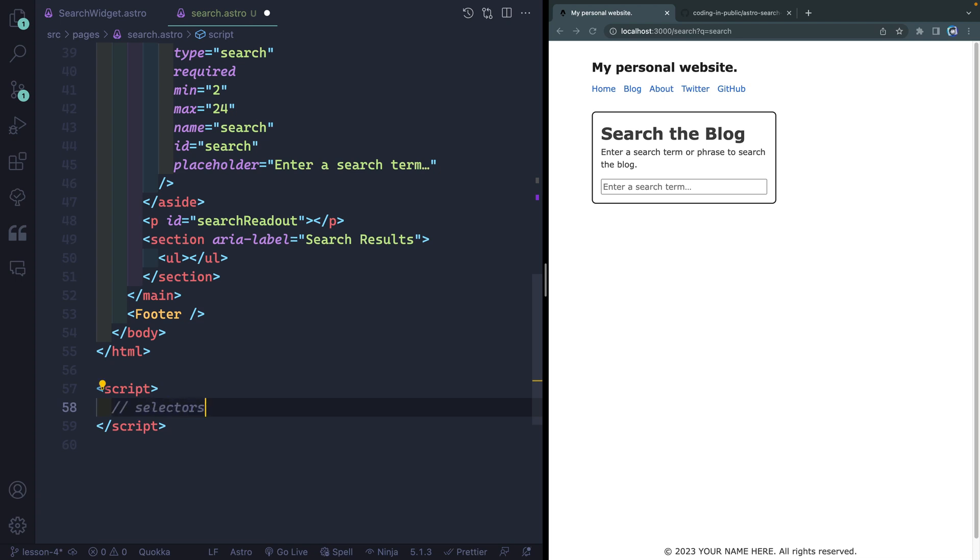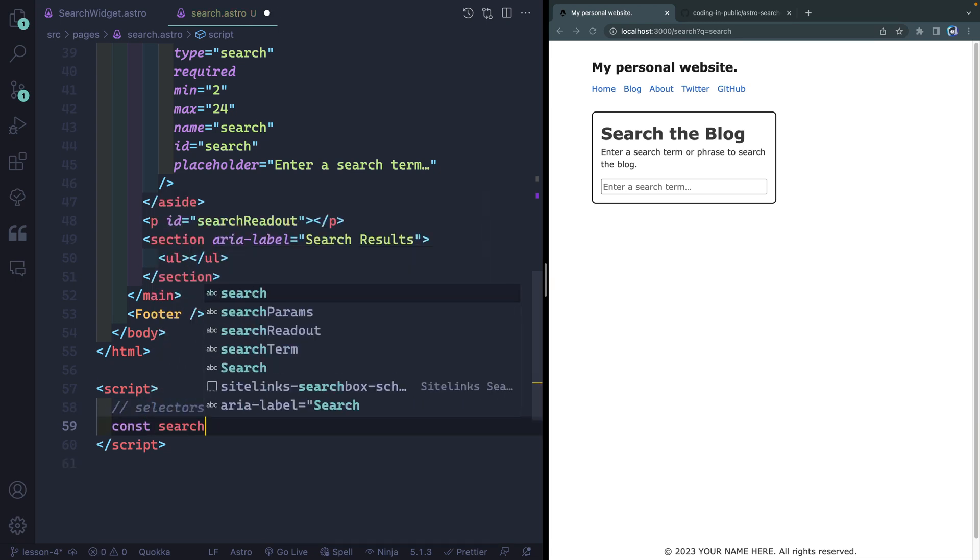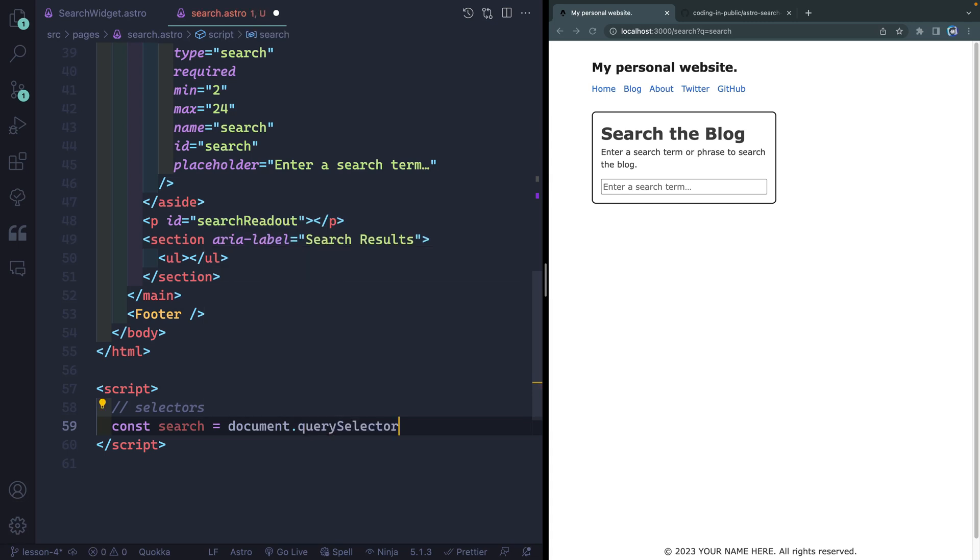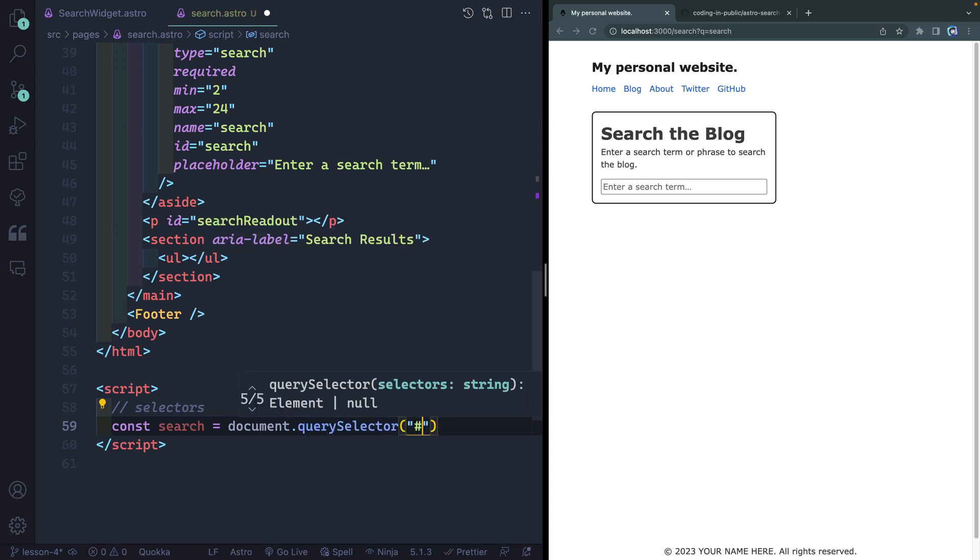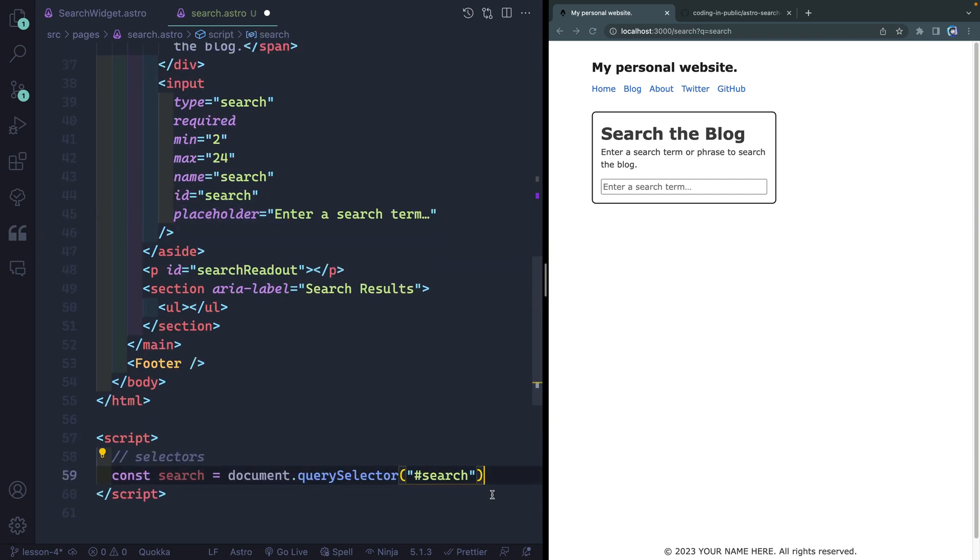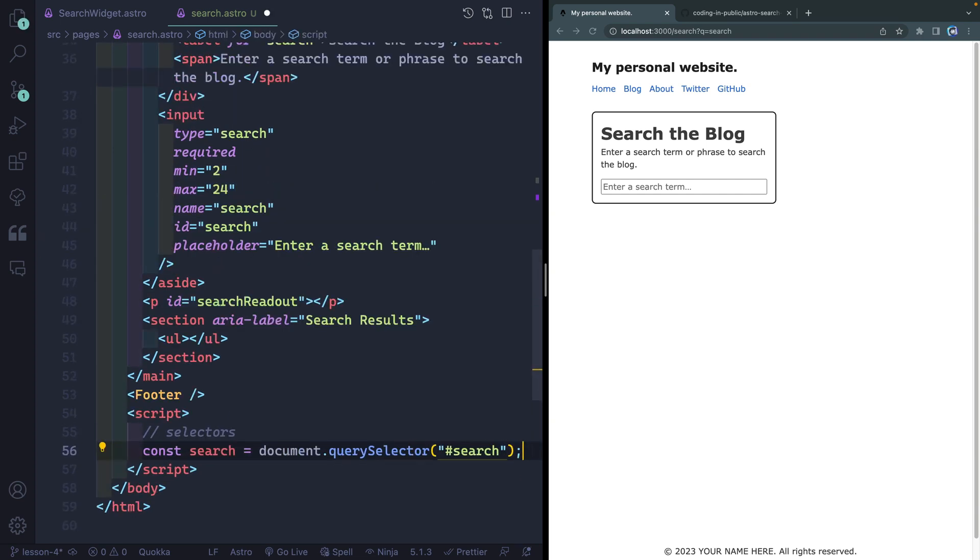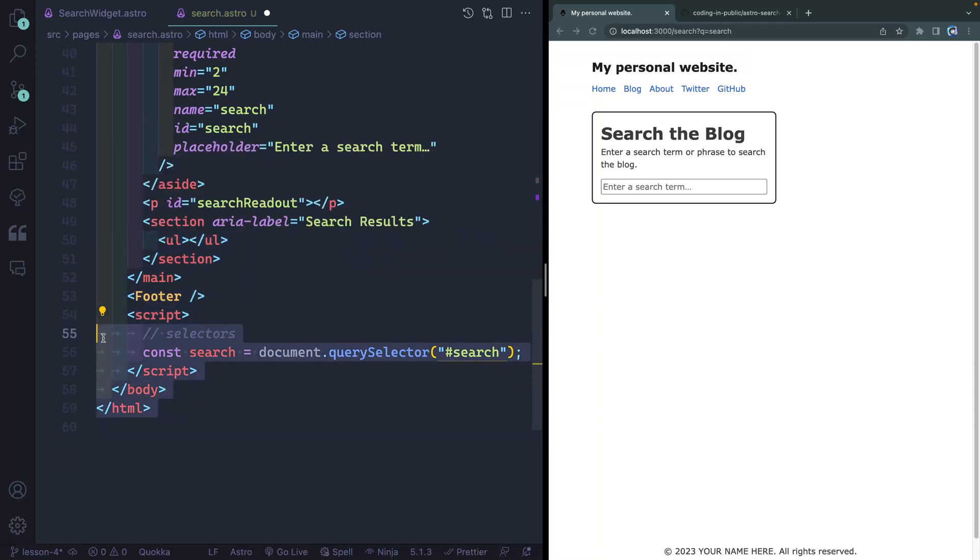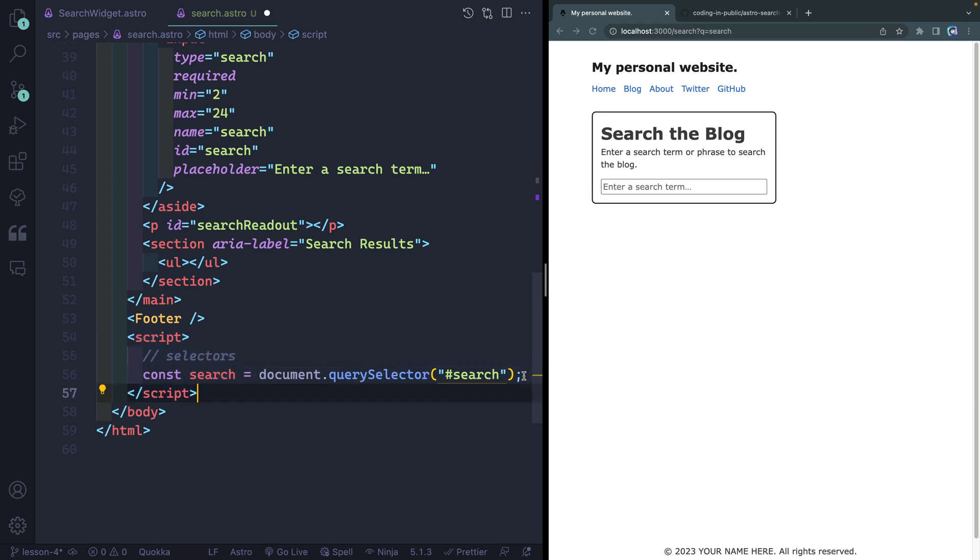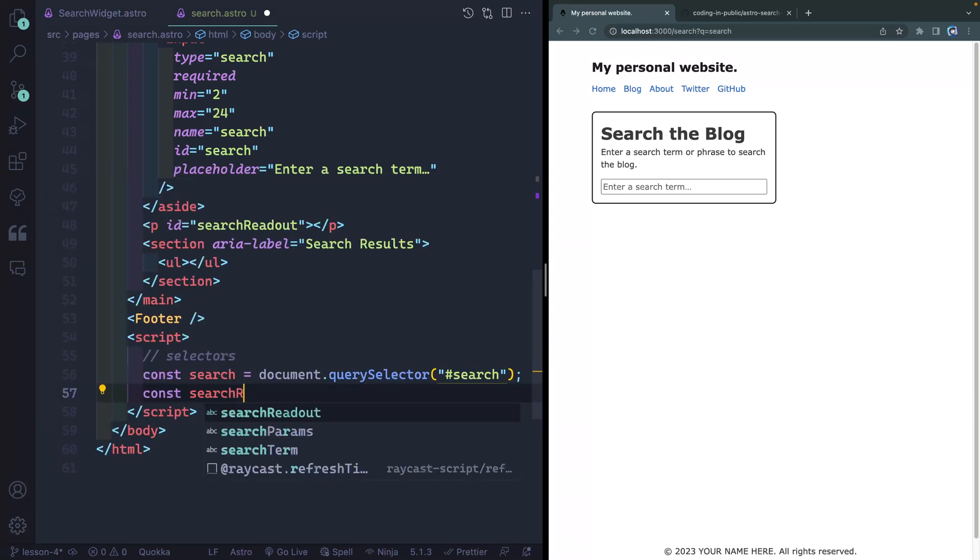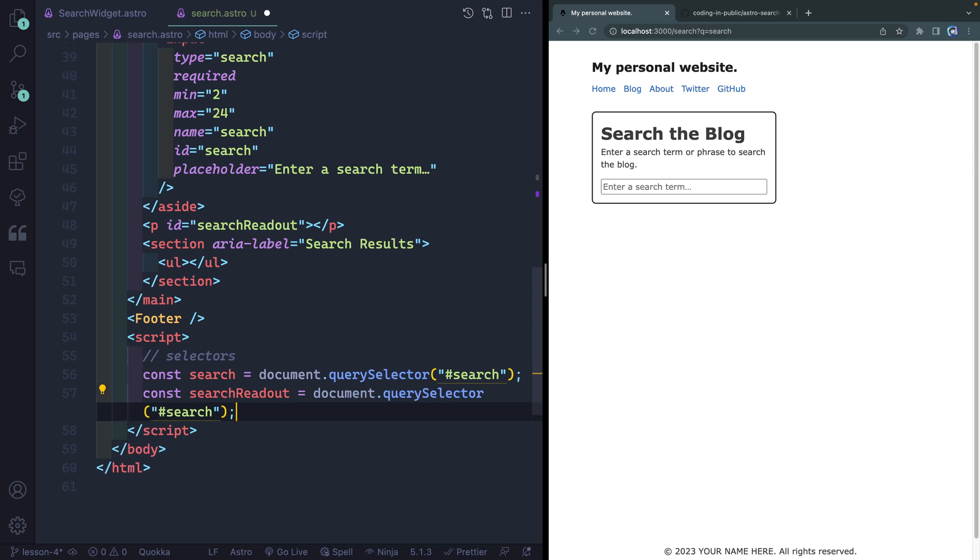So to start with, we need to grab a few selectors. I'm gonna grab the search selector. We'll just call this document.querySelector and what I wanna select is anything with the ID of search. You can see that that is this right here, this input. Now notice when I save this that I actually move this up inside my body and that's because the HTML tag actually needs to wrap all this. I also need one other thing and that would be my search readout.